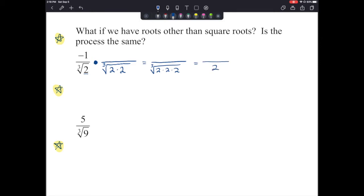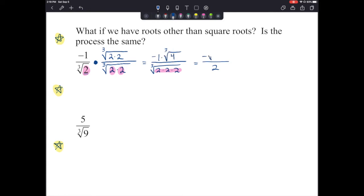When we take the cube root of 2 and multiply it by the cube root of 2 times 2, or the cube root of 4, we get all three 2s in the denominator, giving us 2. Since we must do the same to the top, we multiply by the cube root of 4, giving us negative 1 times the cube root of 4, which is just negative cube root of 4 as our final answer.